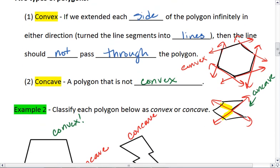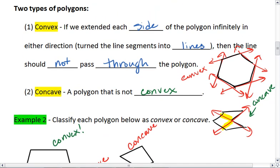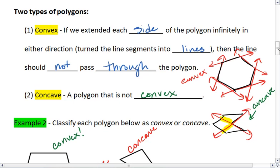We have two types of polygons: convex and concave. Convex — if we extend our sides, they do not pass through the interior. Concave polygons do.